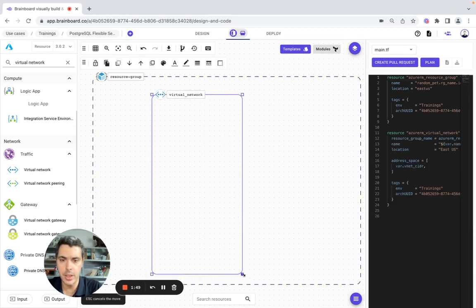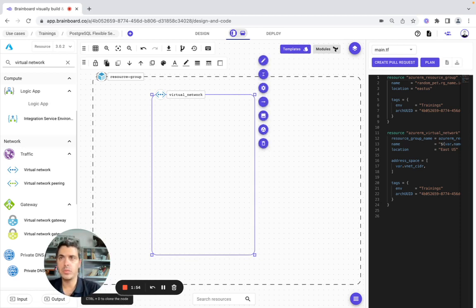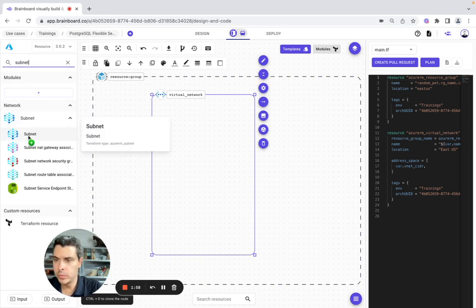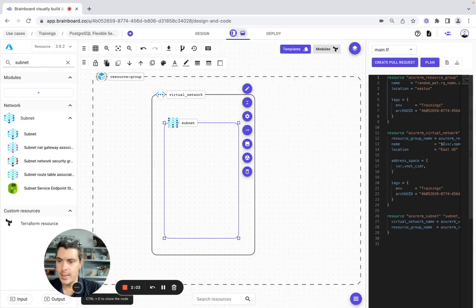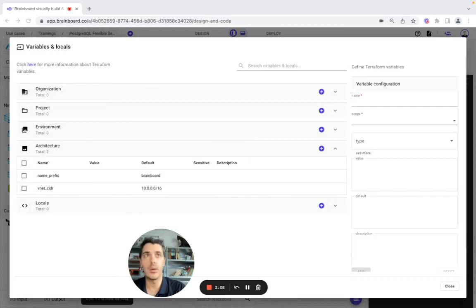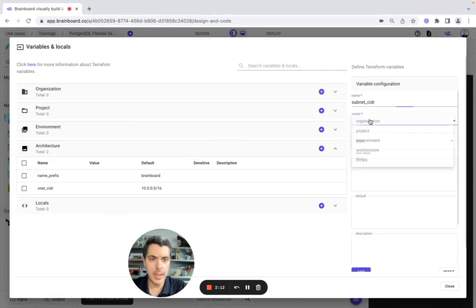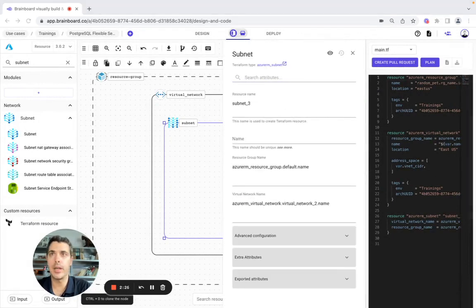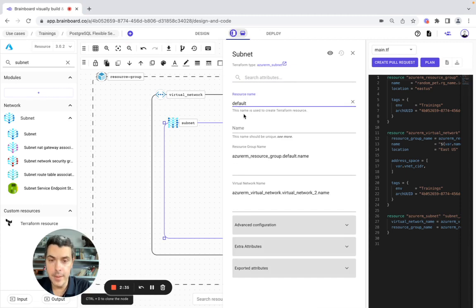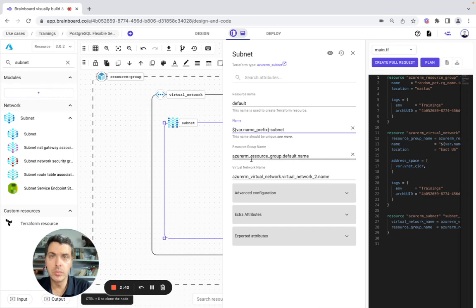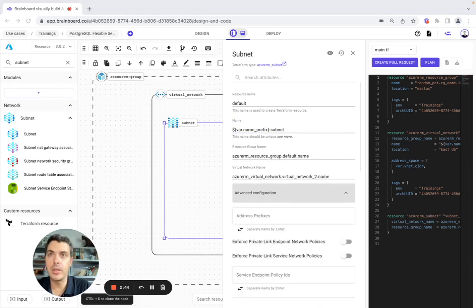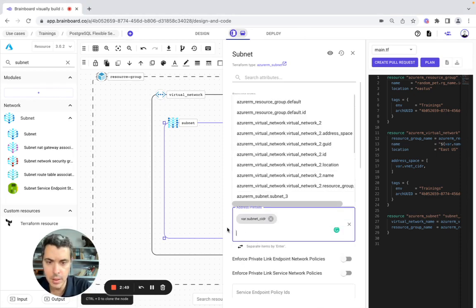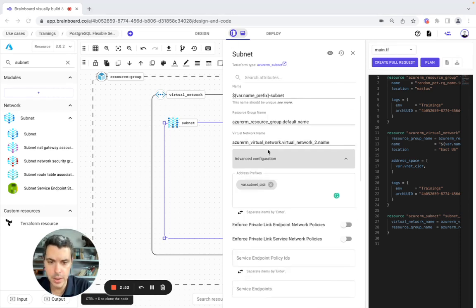We look at advanced configuration — we have the tags and we are good to go. Now I will modify the shape and add a subnet here. To configure the subnet, I need another variable, so we go back to input and create another variable: subnet CIDR, scope architecture, type string, with a default value. We add it. Now we can configure the subnet. The resource name is going to be default. The name is set here. In advanced configuration, we have the variable we can use — var subnet — and here Microsoft Storage.